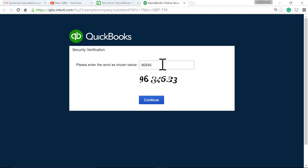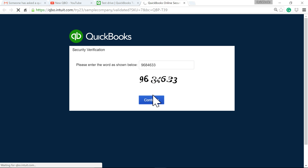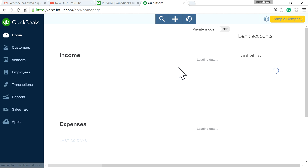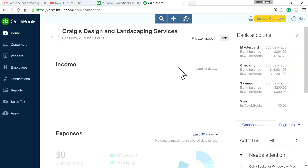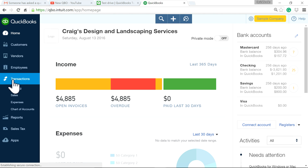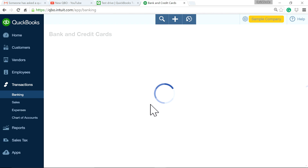You just have to enter security verification numbers. This number will change every time you log in. Okay, so I'm on QuickBooks Online Test Drive — it's a demo file. Let's see what's in here.